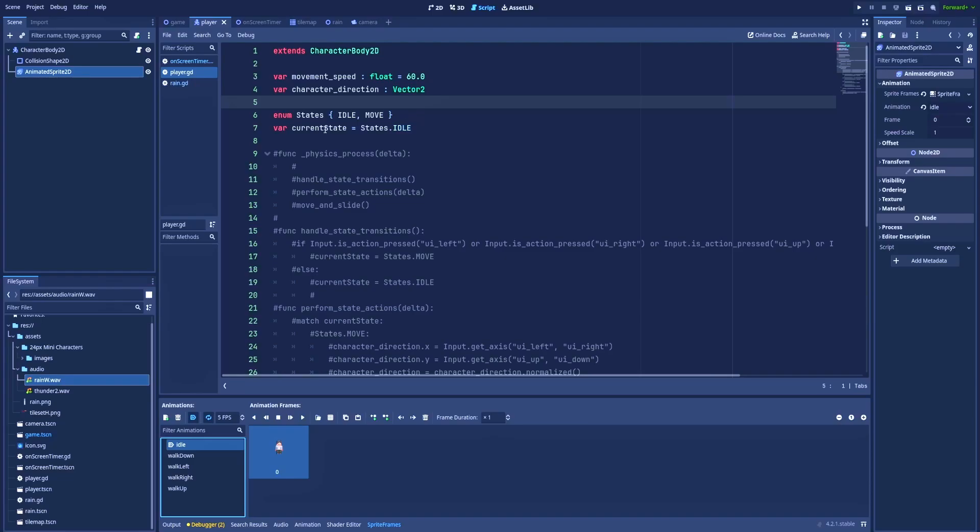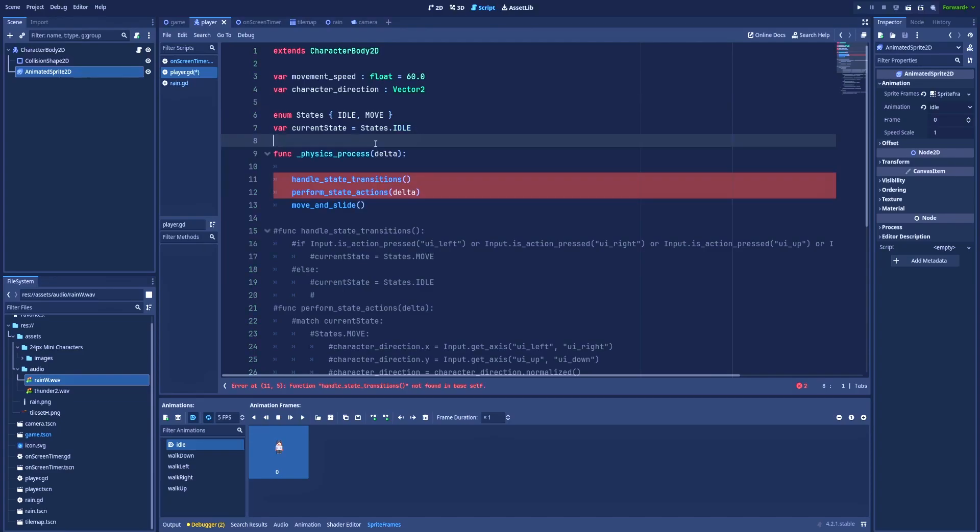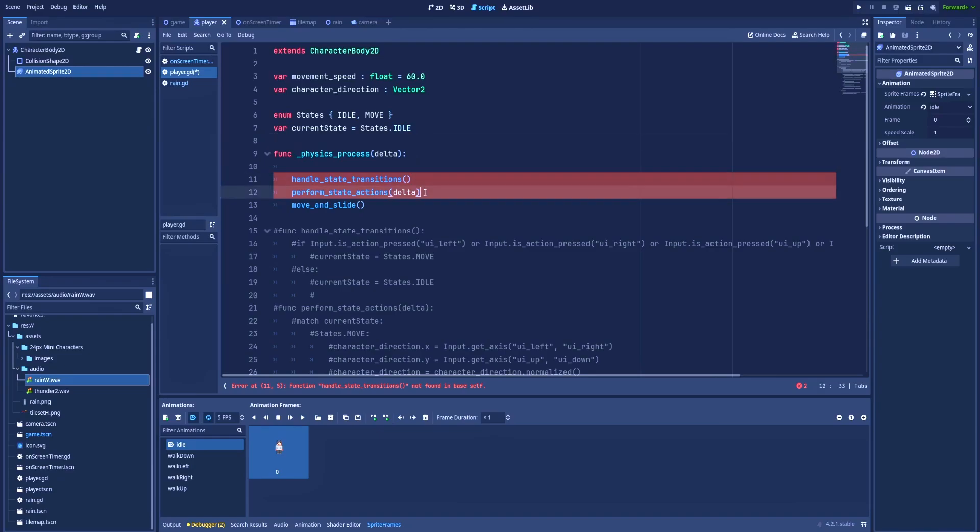Current state in my case it's idle. That's the default state that our character will have at the start of the game. You should have function physics_process where we've got delta. I of course got here move_and_slide. That's the Godot function that lets us create a movement system, but those two are important for our state machine: handle_state_transitions and perform_state_actions.